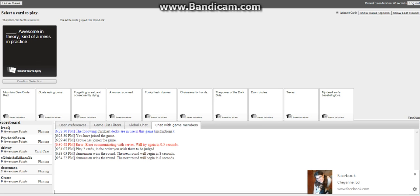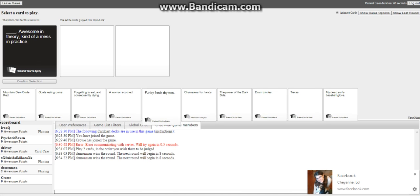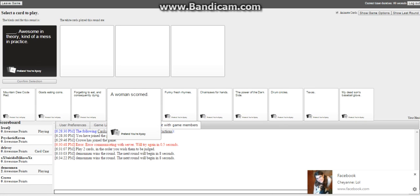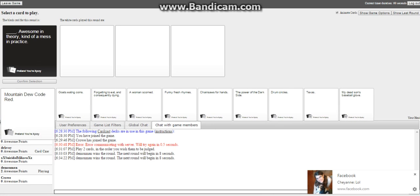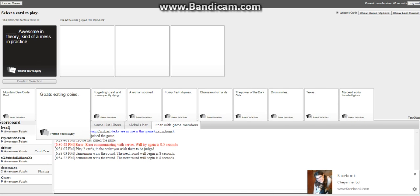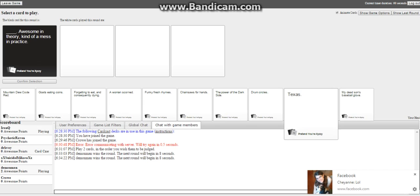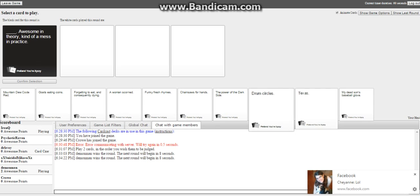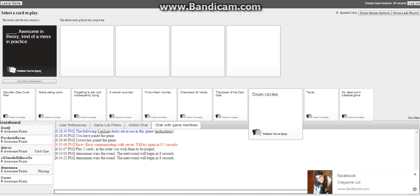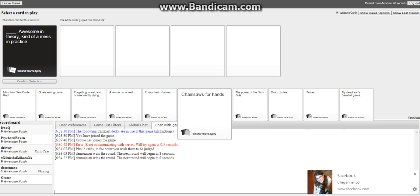Awesome in theory, kind of a mess in practice. What is awesome in theory but kind of a mess? No, I do not want an apple, you need to love me. For this card, okay, I'll try my best to love you. No problem, I think mine will be chosen.